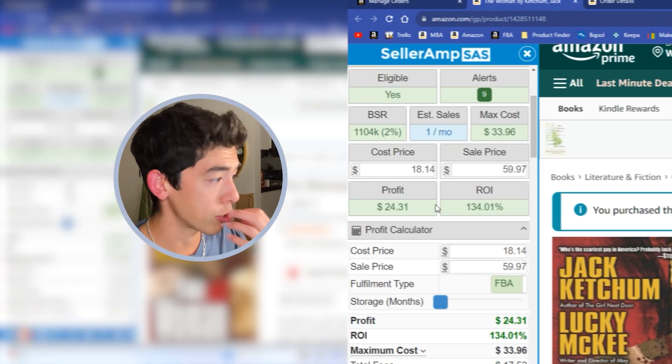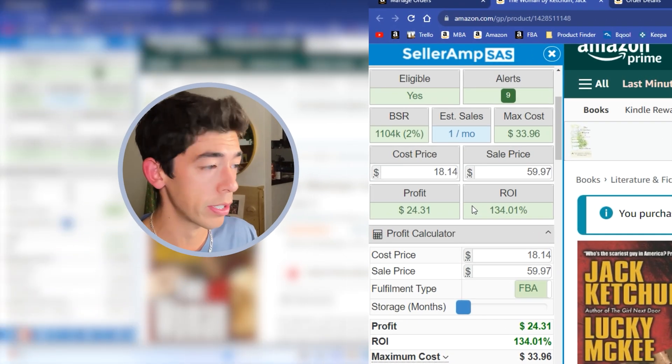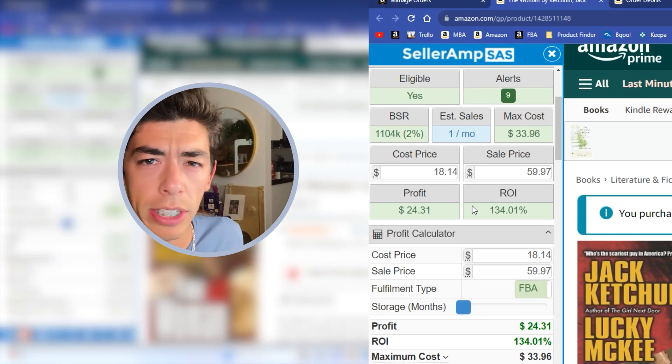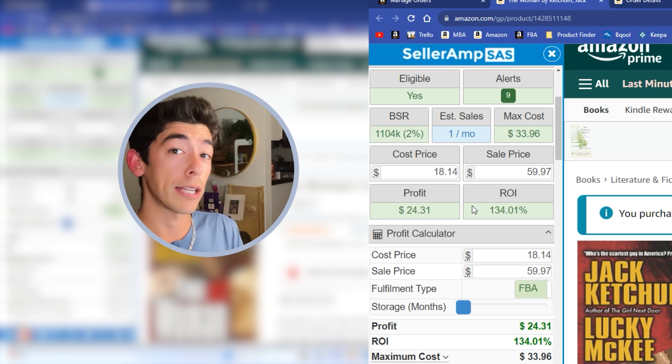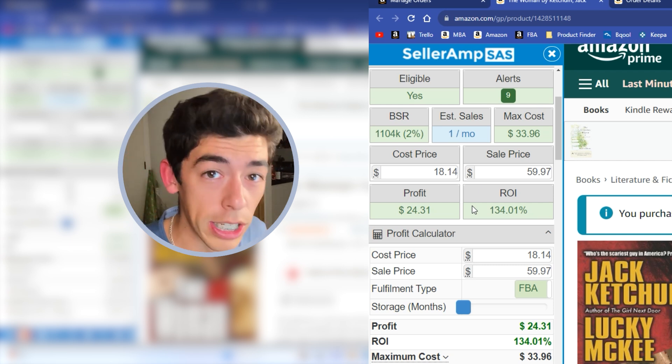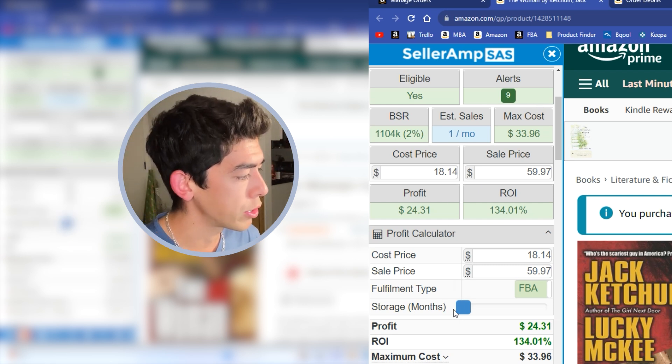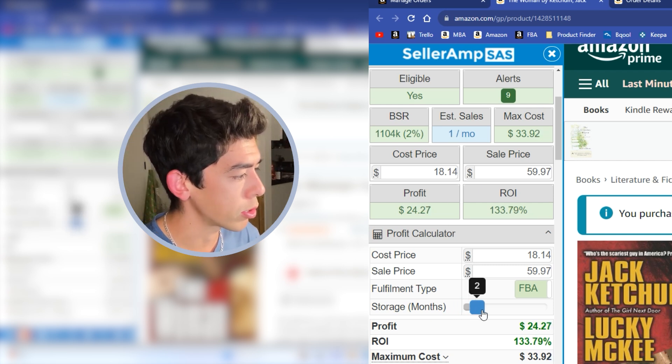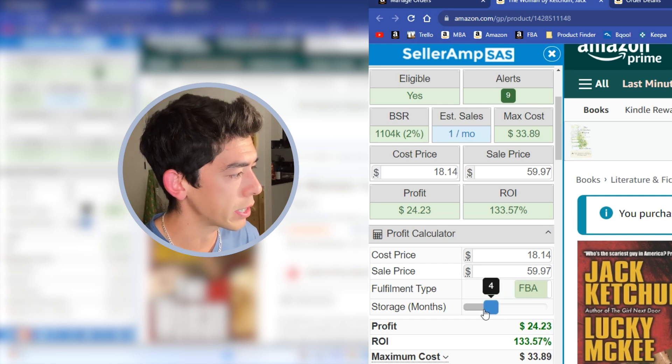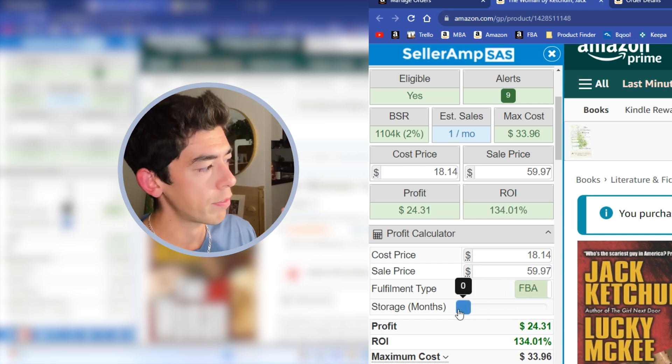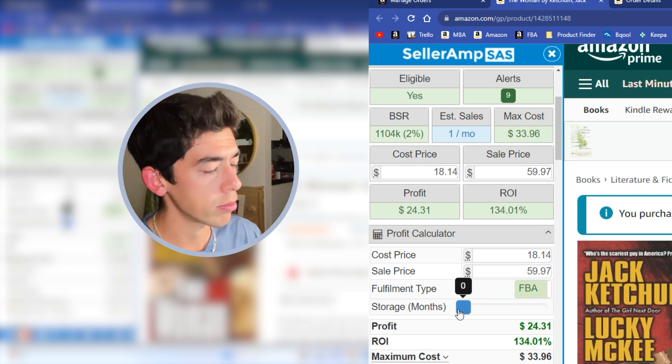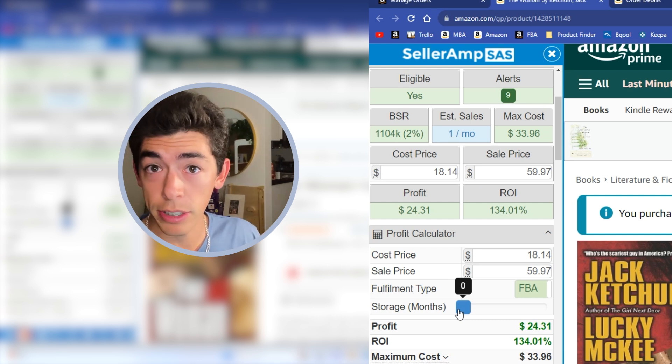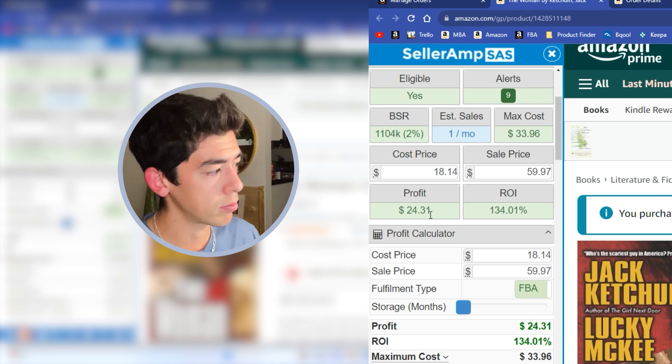That gives us a $24 profit, 134% ROI. I know a lot of you thinking like, Joe, nine months is a long time to hold your book there. Seller Amp has this really cool feature where you can click the storage mode. So it's been there for nine months. If you want to see how this affected the profit, if the book was there for zero months and didn't have any storage fees, $24 profit. If it was there for nine days, it's basically still a $24 profit.